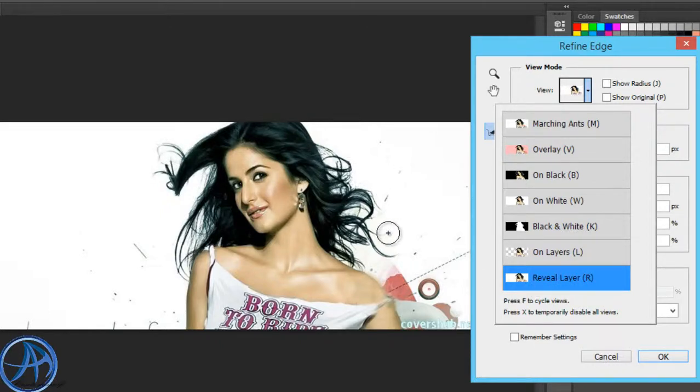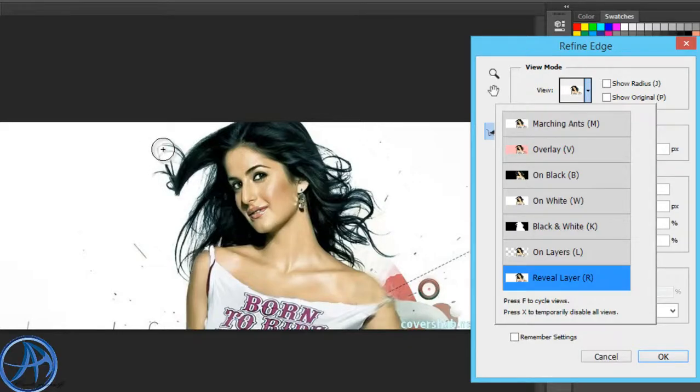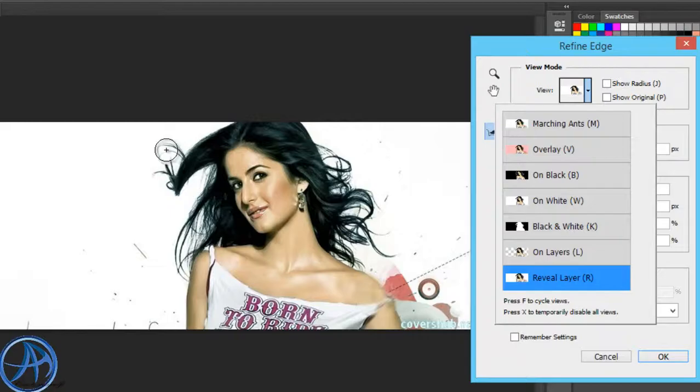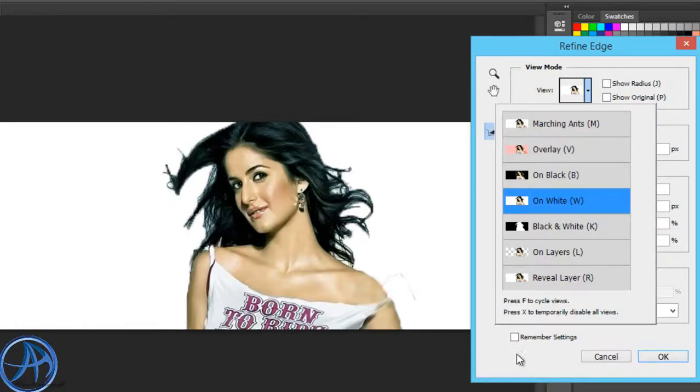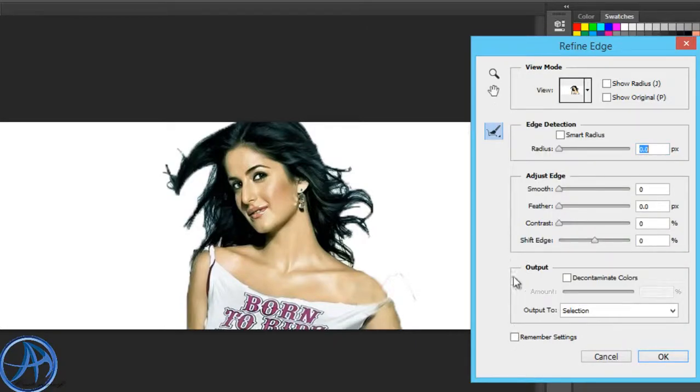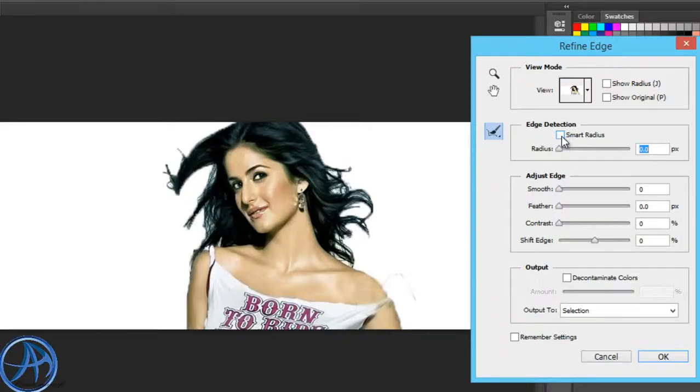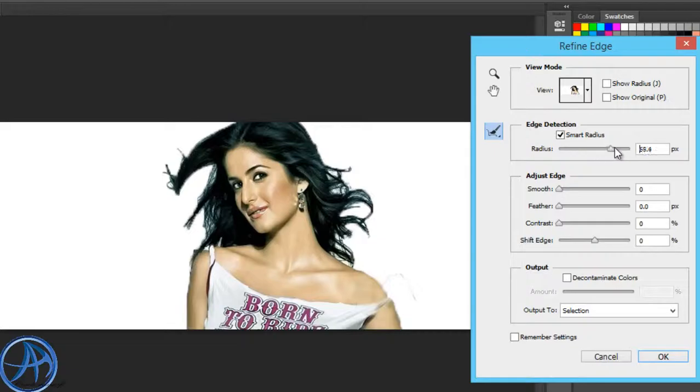We want to get the original picture and get the hair. We have to click the Smart Radius and set the radius.